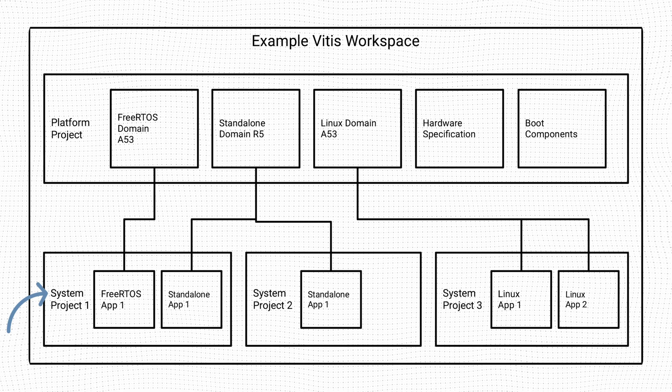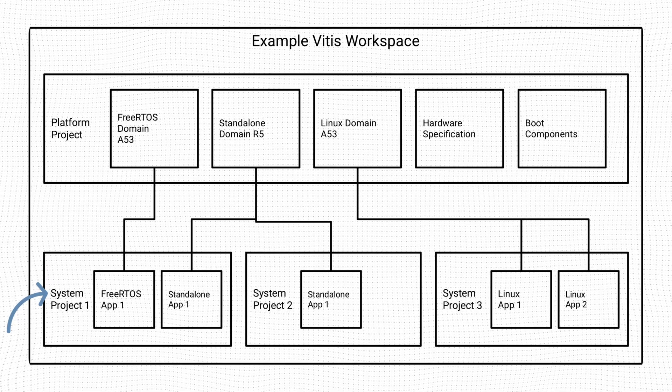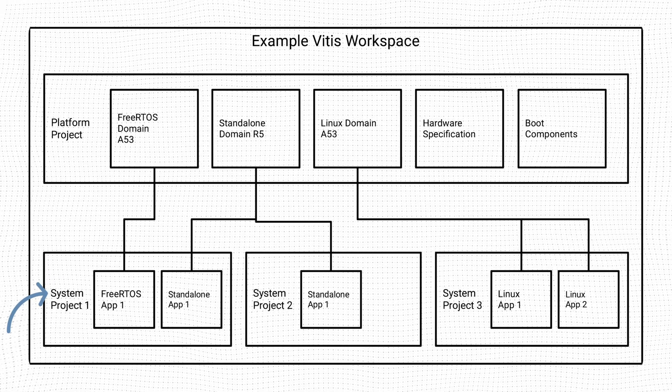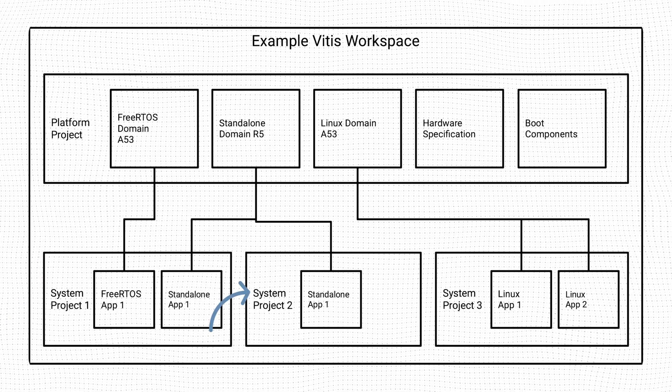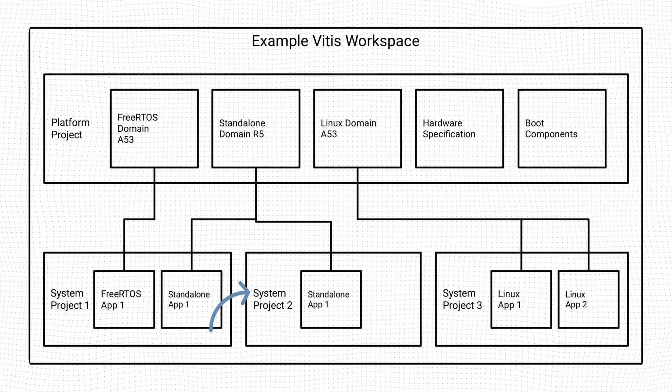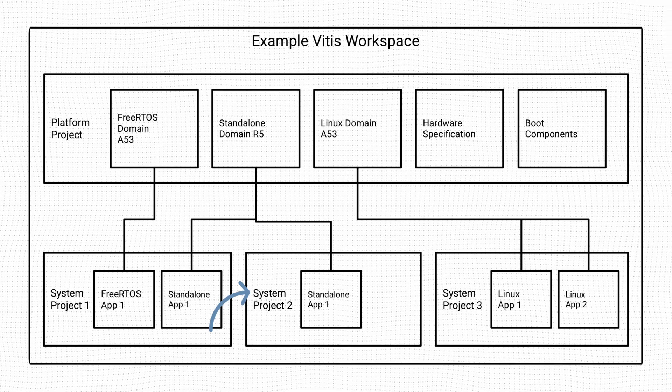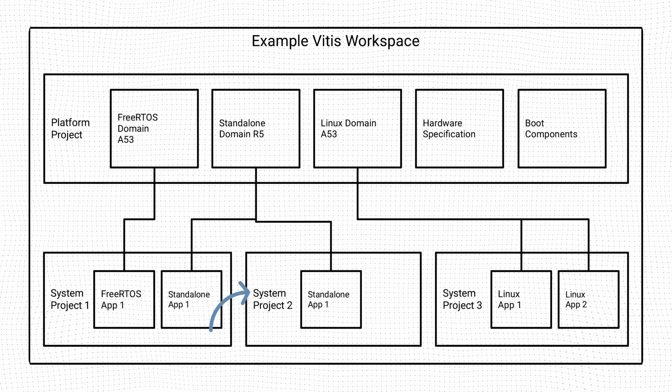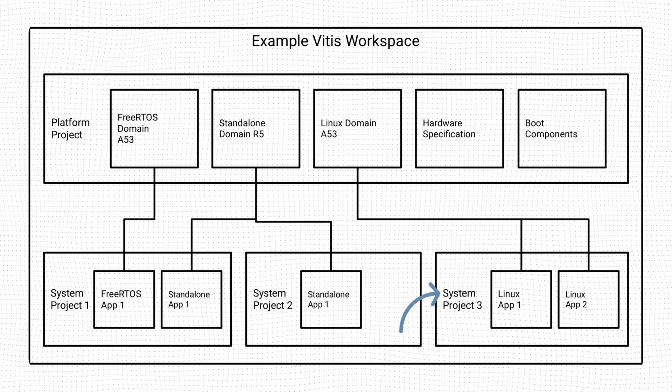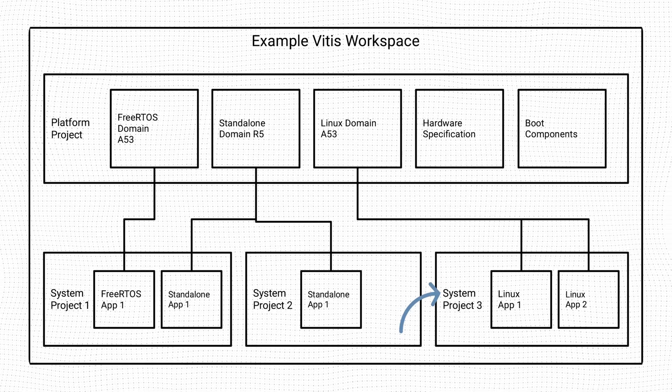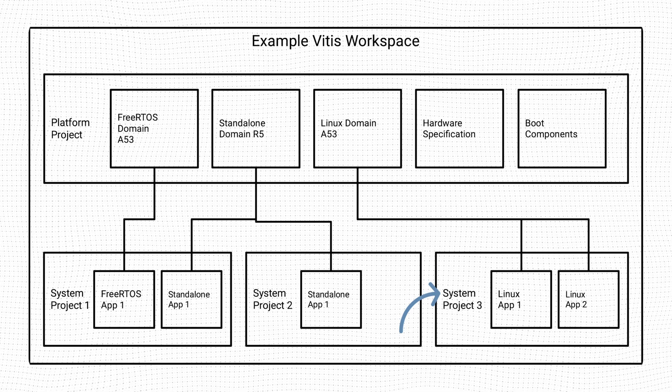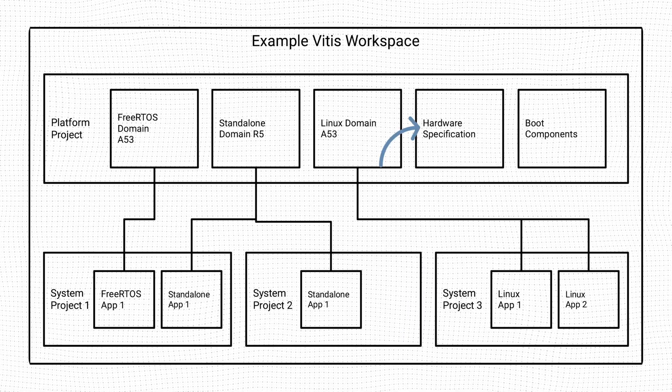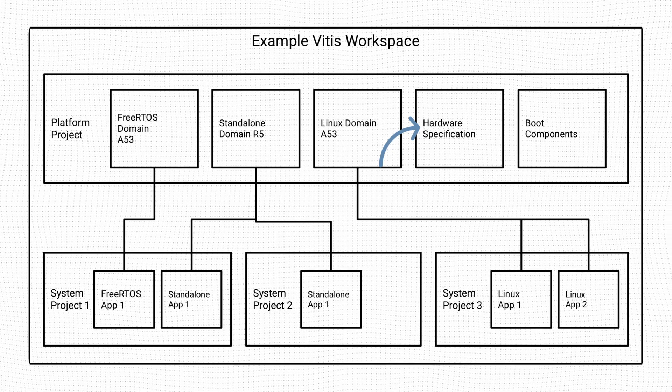System project 1 contains two application projects, mapped to domains 1 and 2, respectively. System project 2 contains one application project mapped to domain 2. This is supported because the system projects are independent from each other. Finally, system project 3 contains two application projects running simultaneously on the Linux domain. The hardware specification is common to all system and application projects.